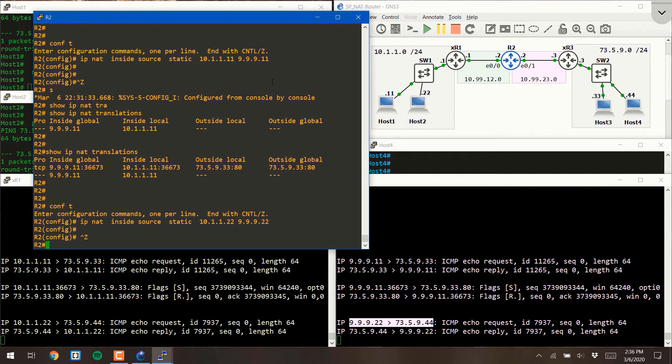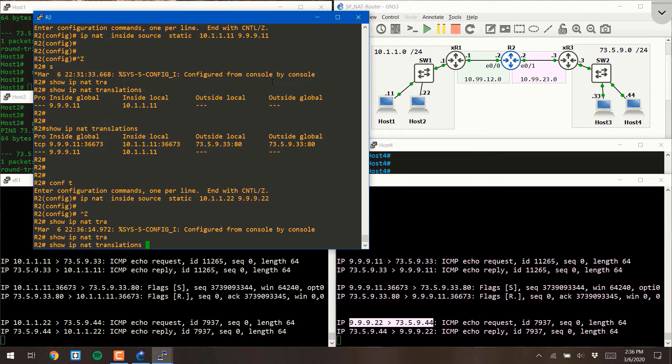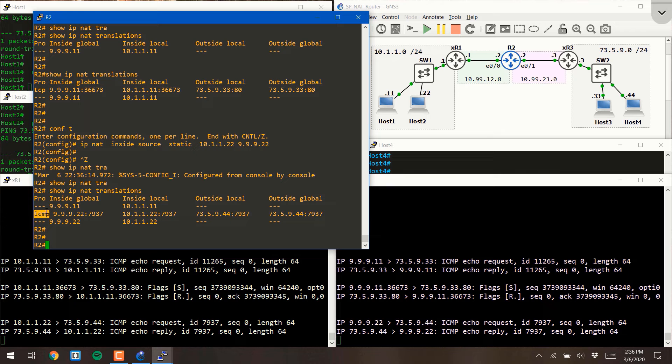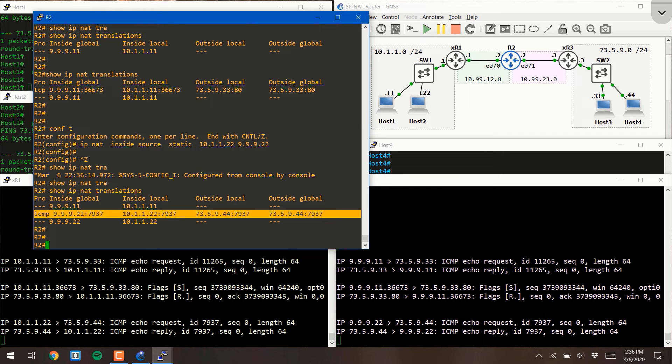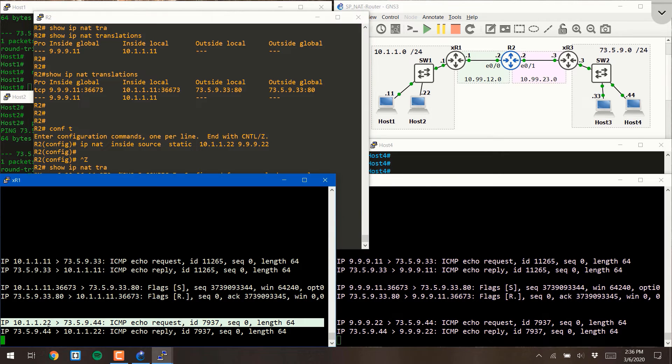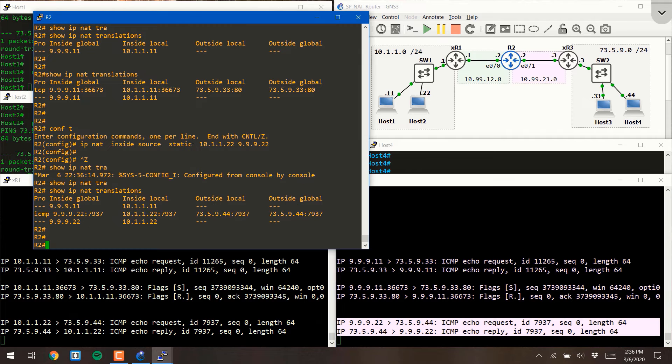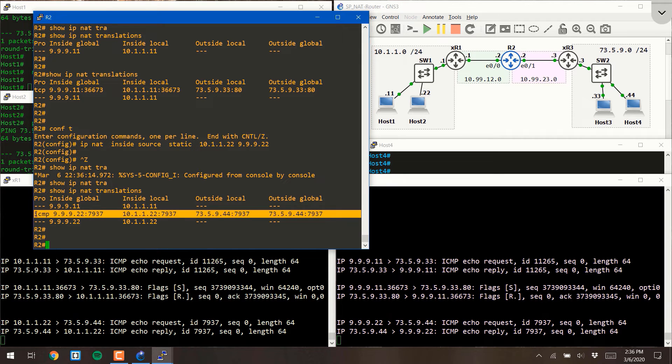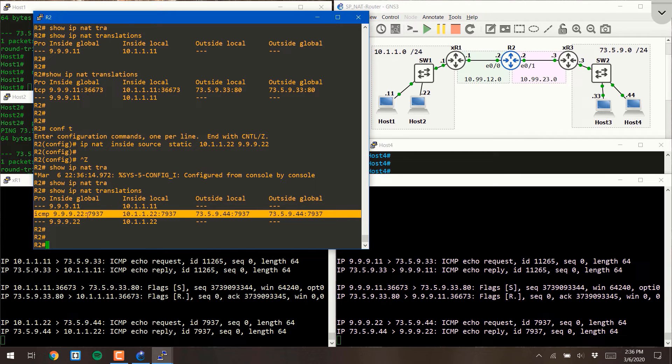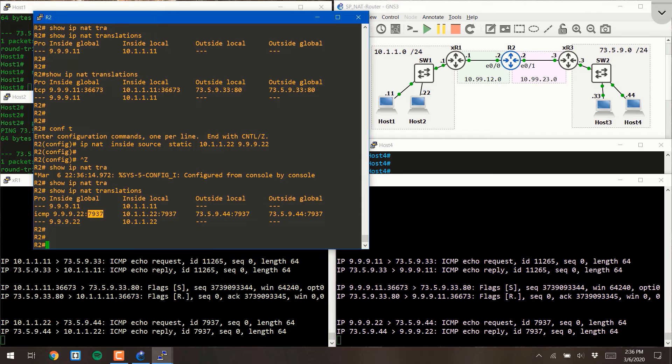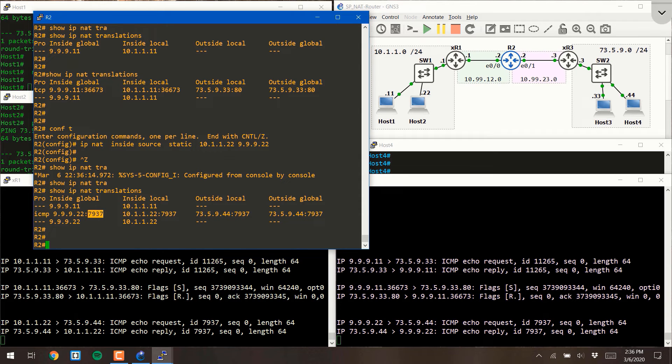If I do my show IP NAT translations command, you'll see something interesting. This line is in reference to this packet that was translated. You'll notice it's saying we had an ICMP packet from 999.22, and then you see this 7937. Now, this is an ICMP packet, so ICMP packets don't have ports. What this 7937 is, is it's actually the ICMP ID number. This ID number is simply a randomly generated number that is associated with ICMP packets to link different ICMP pings from the same command.